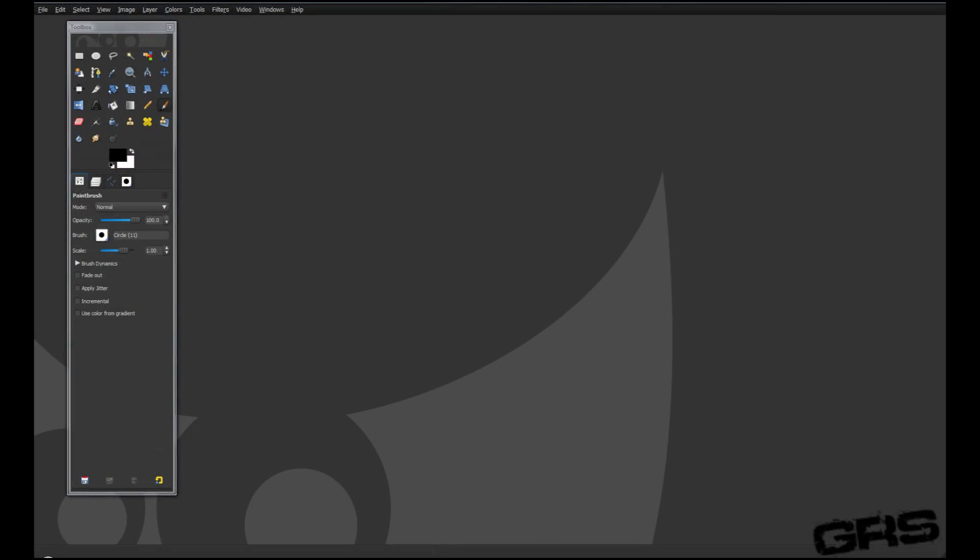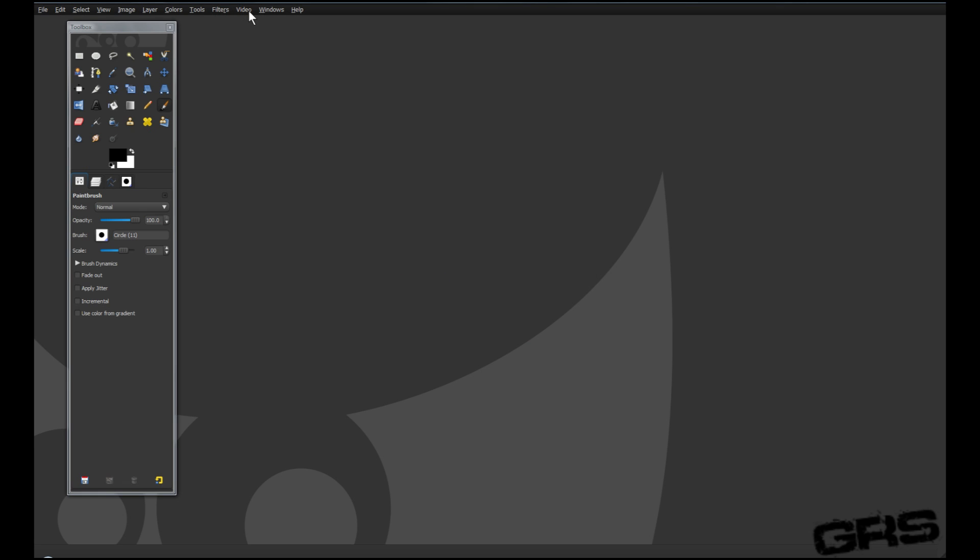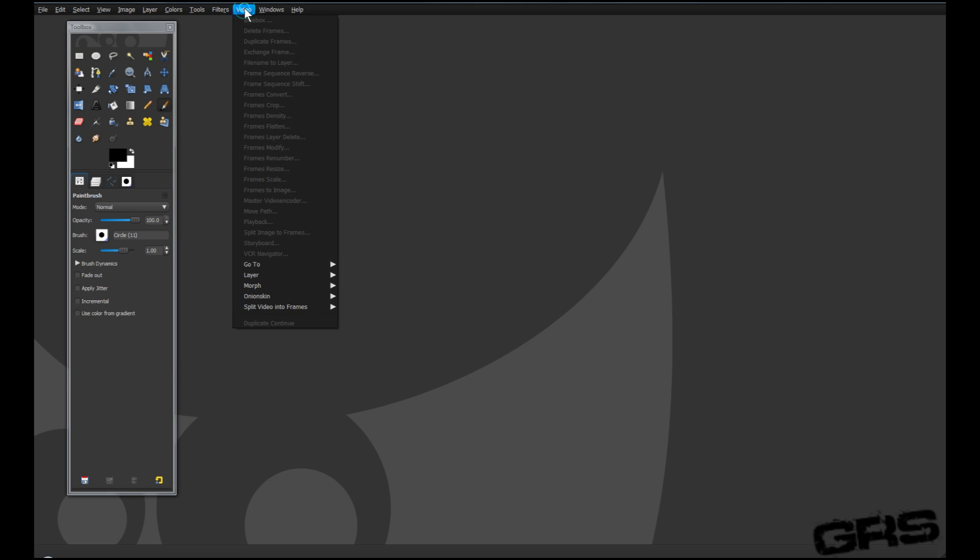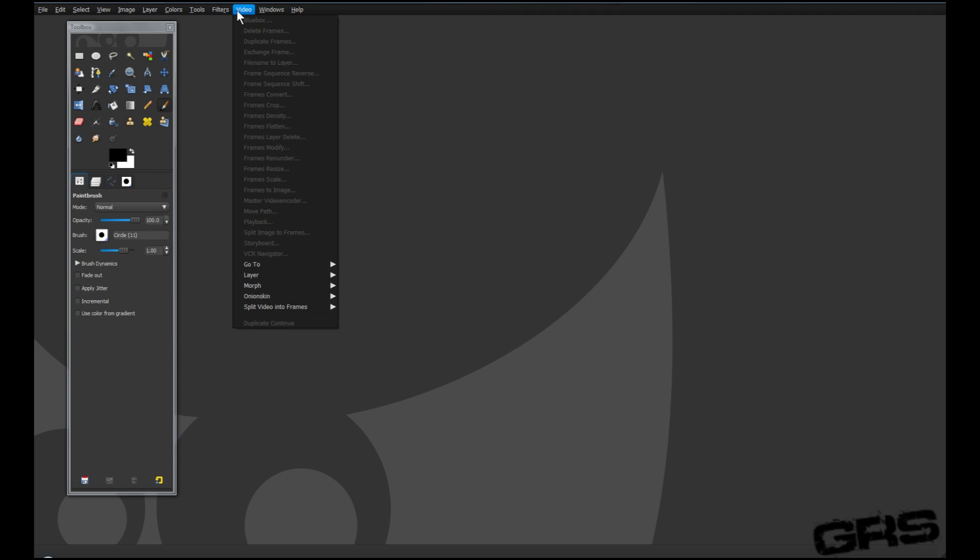Now, when you go down to GIMP, you'll see that you now have this extra tab. You might have to restart GIMP, but you're going to have this extra tab.